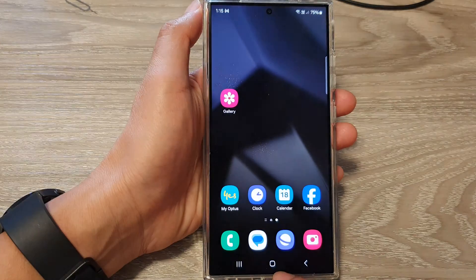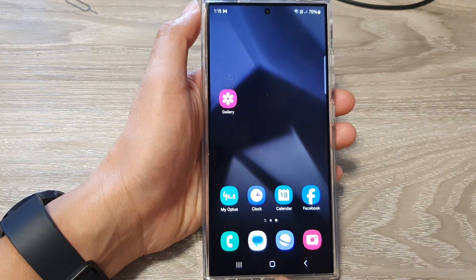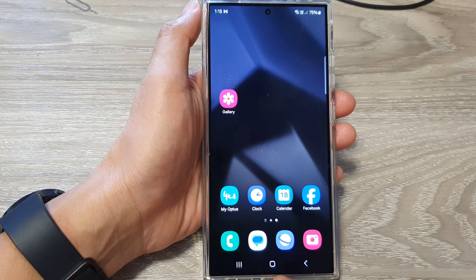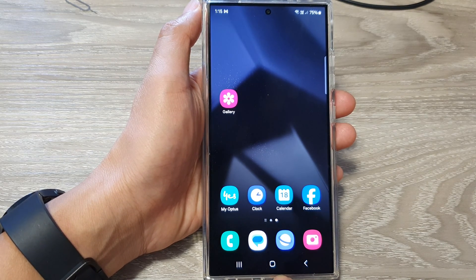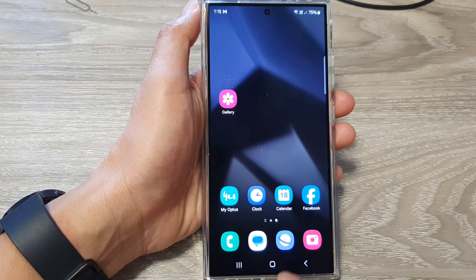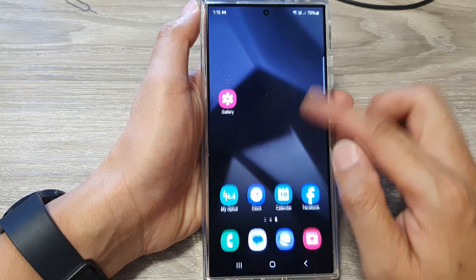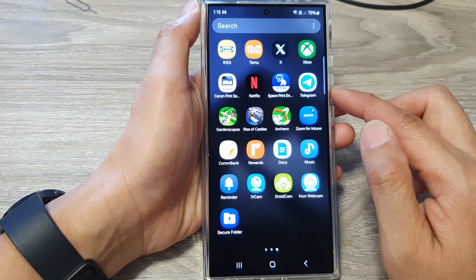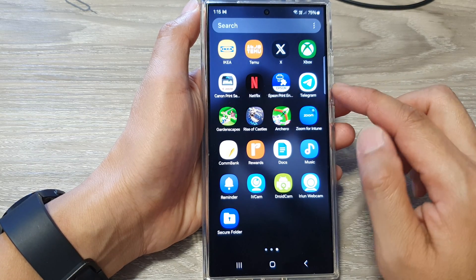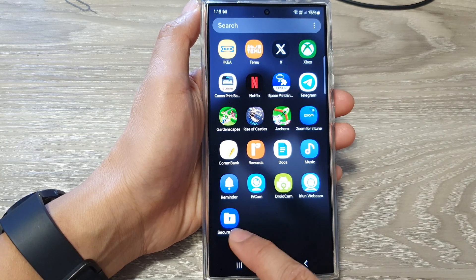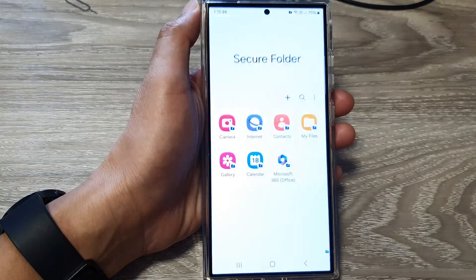First, tap on the home button to go back to the home screen. On the home screen, swipe up to go into the app screen. In here, tap on Secure Folder.